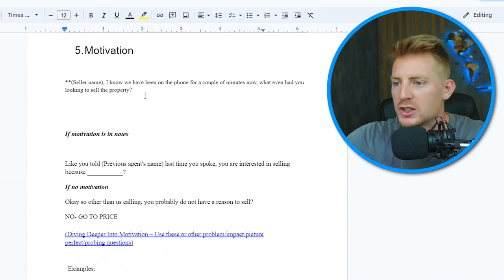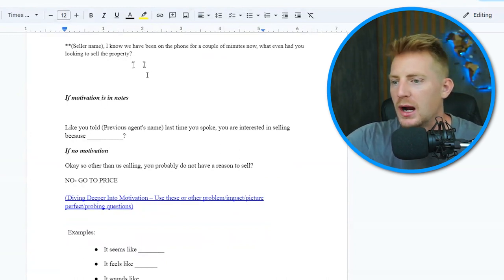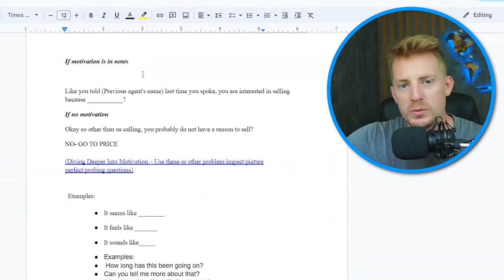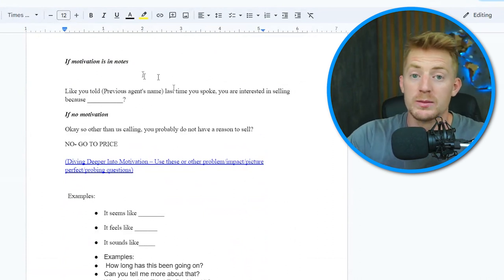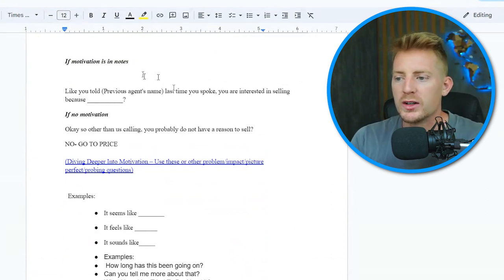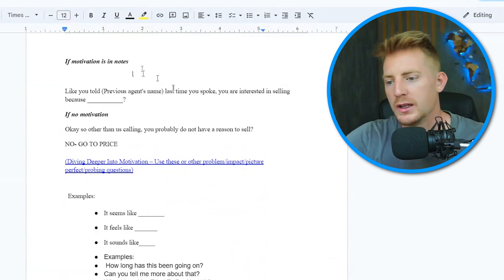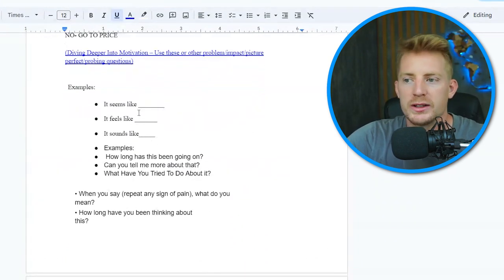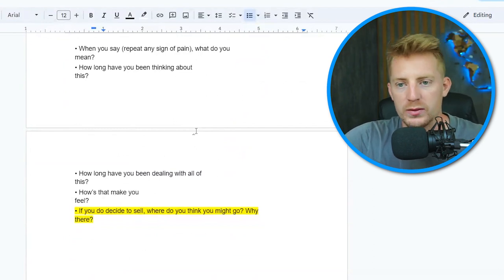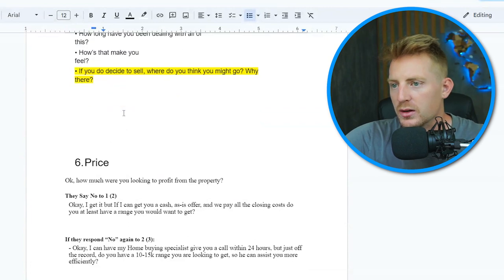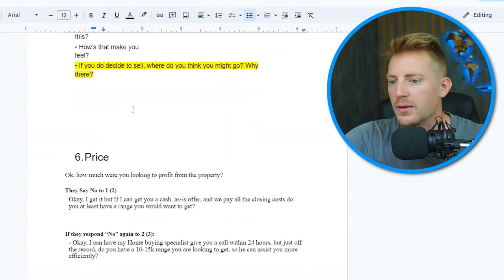After roadblocks, we move on to motivation — simply asking, 'What has you looking at selling the property?' We don't want to go super deep on the lead management call, because if we go too deep, we exhaust the acquisition manager's ability to go deeper since the seller already got very emotional with the lead manager. We just want to go deep enough to figure out if there actually is a problem and a reason for them to sell. Once we confirm that, we set up the appointment.